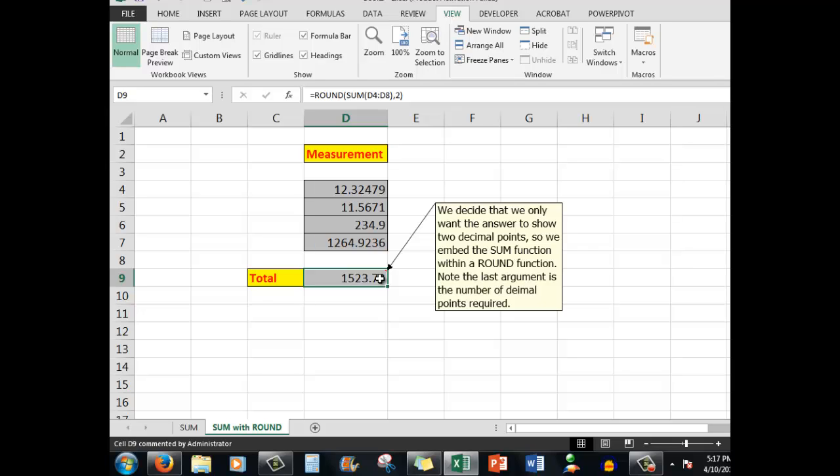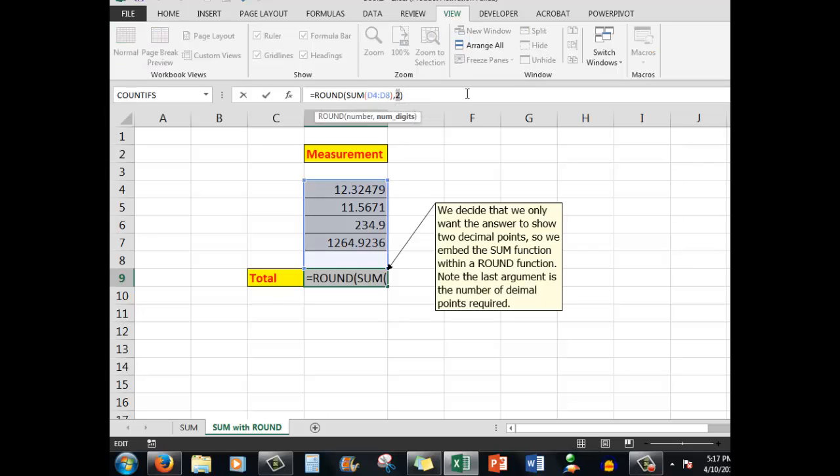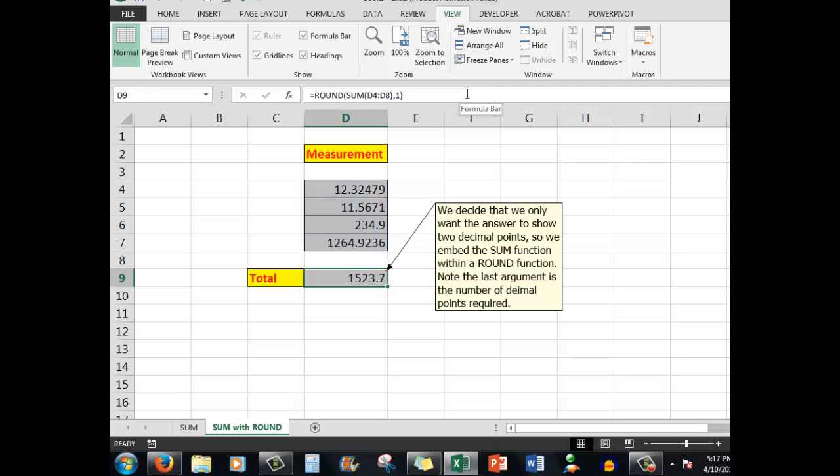Whether in centimeters, meters, whatever it might be, you only want to get to the nearest two decimal points. If you only wanted one decimal point, then you would change the argument there to one, and there you would see that you have the requisite number of decimal points.